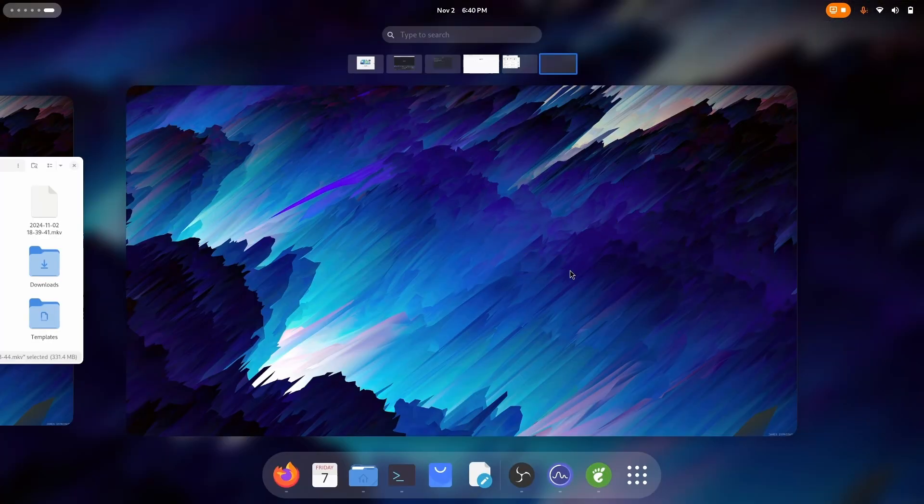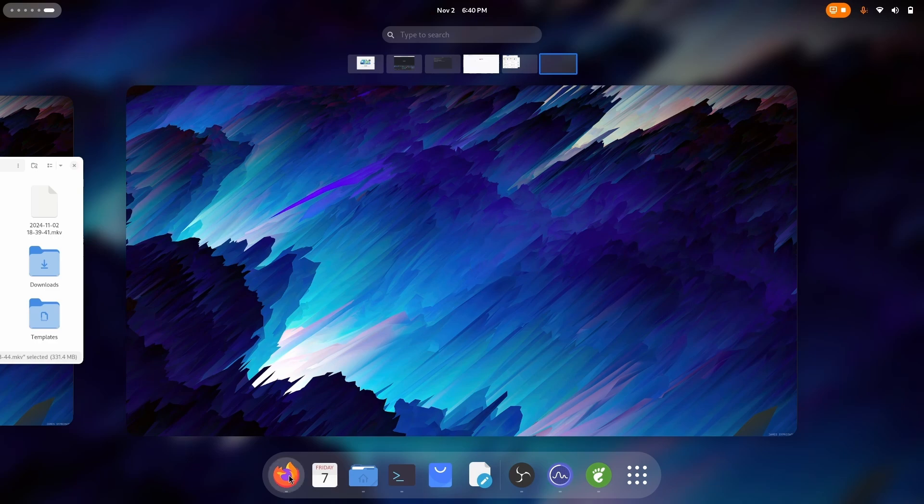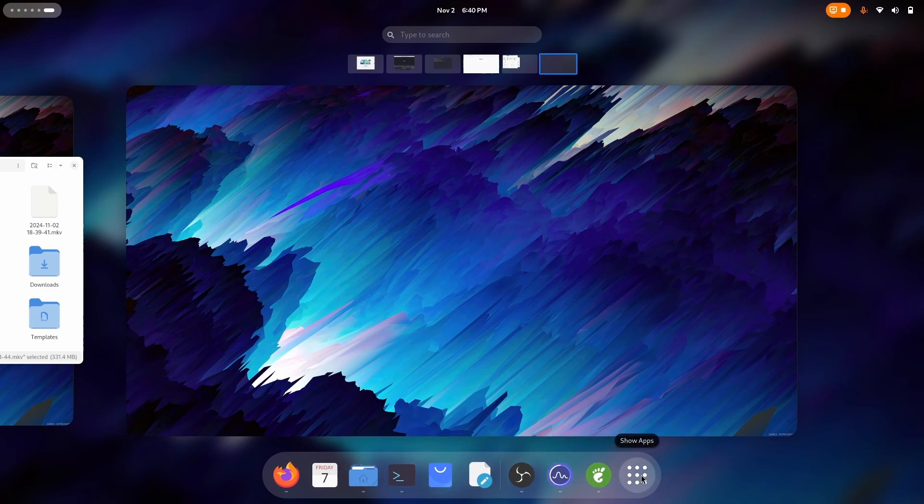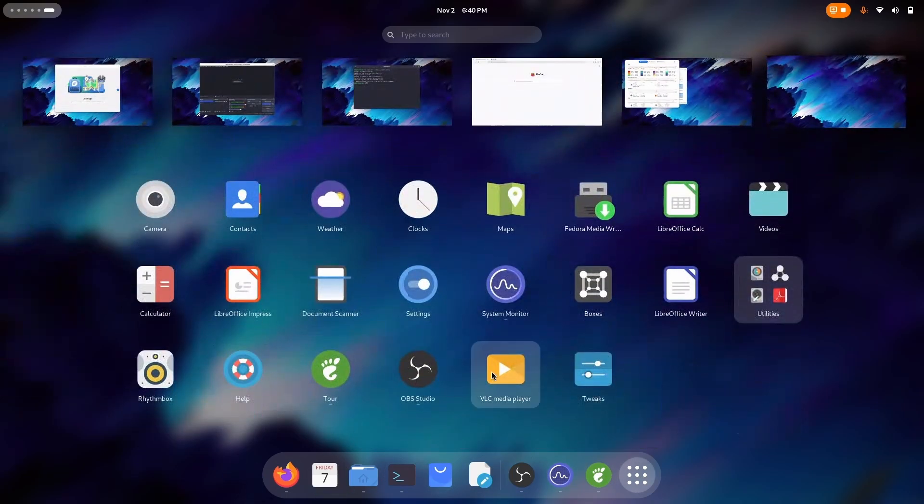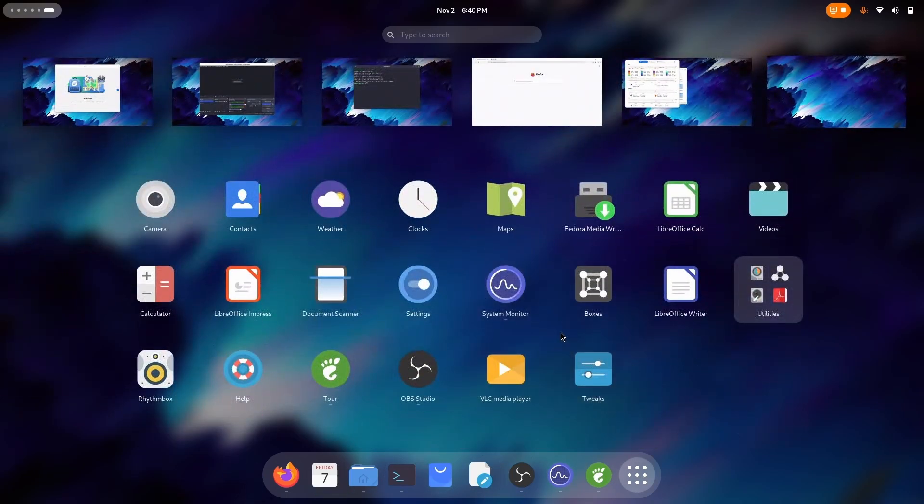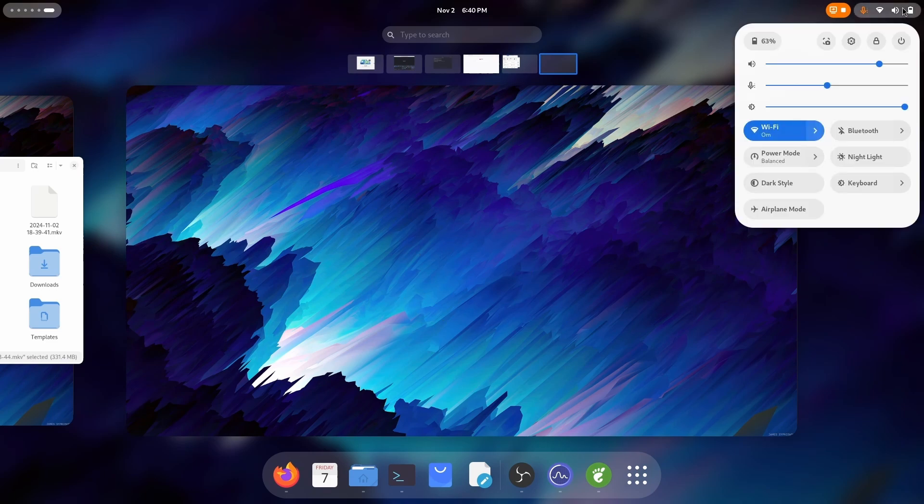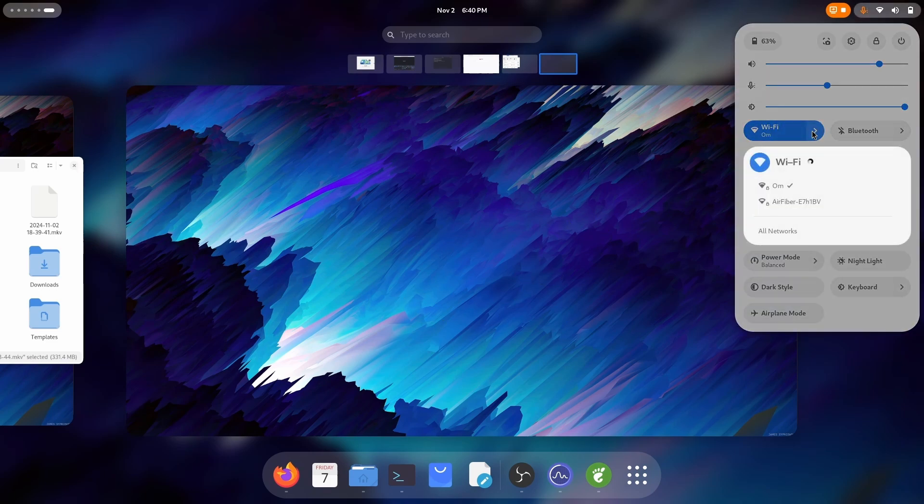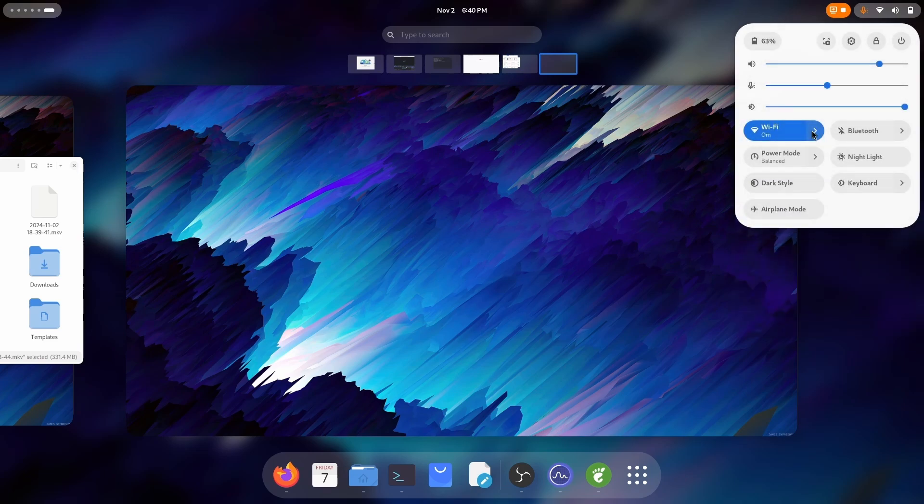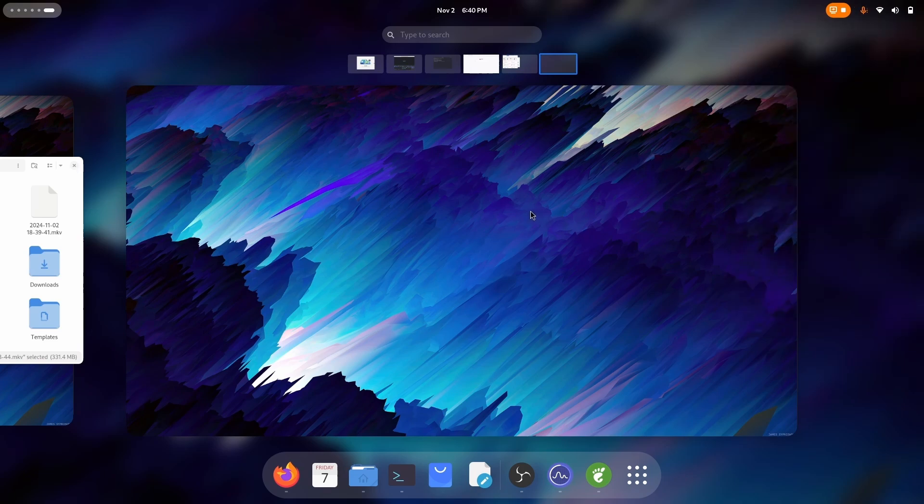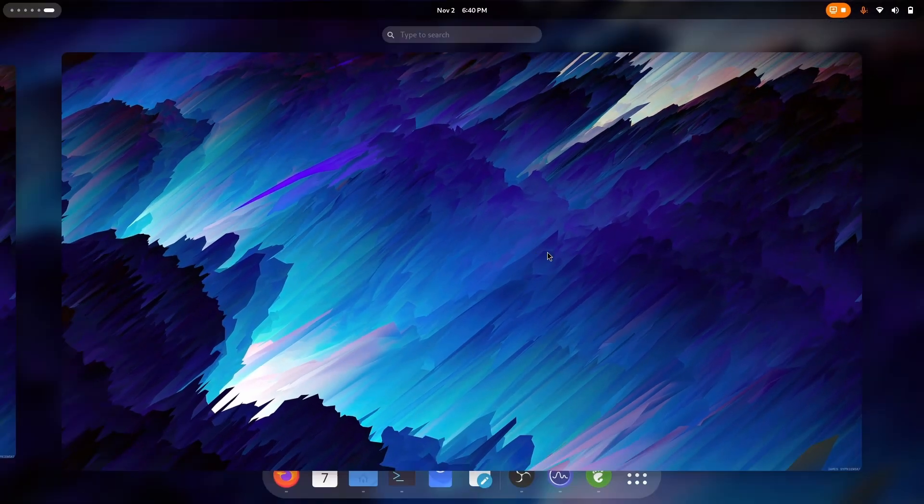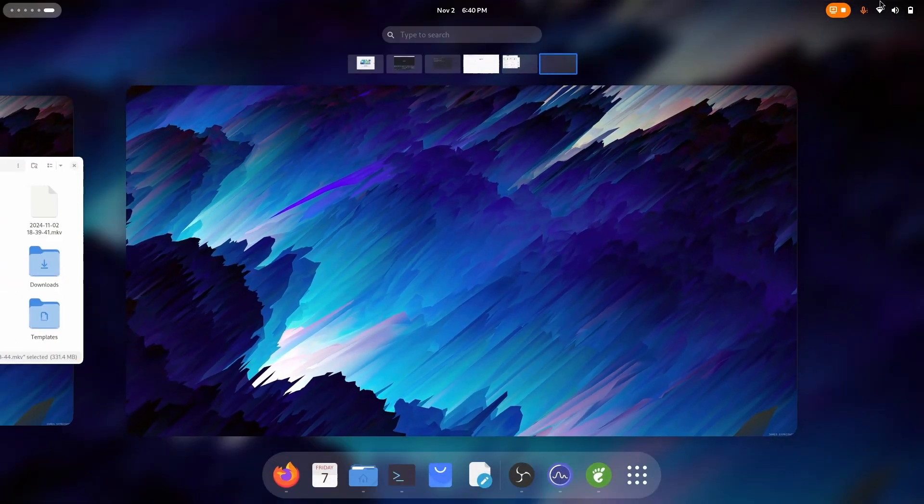And here we have our amazing GNOME customization which looks gorgeous doesn't it. You see the icons are so edgy, so clear, so high quality. Along with the wallpaper fitting nicely with Fedora's blue theme. And along with it we have Orchis GDK theme which is also looking gorgeous. So I believe it's gonna be a hell of a productivity setup for you.